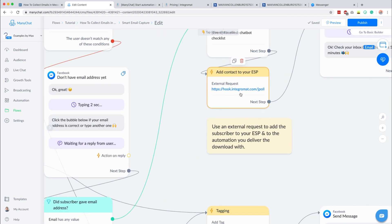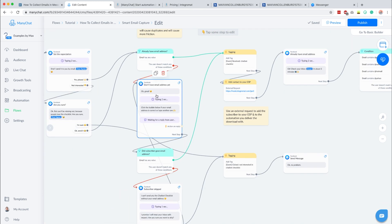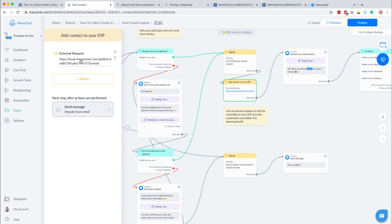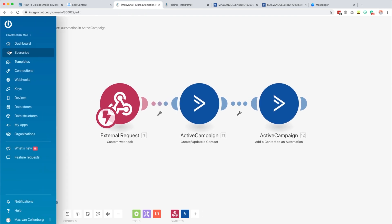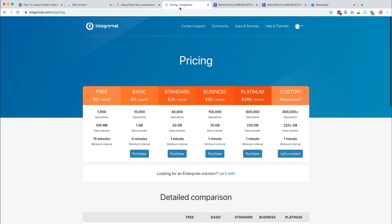Now I want to explain how you can add contacts to your email service provider. Someone just gave their email address and we want to add them as a contact. I'm using ActiveCampaign but if you use MailChimp, ConvertKit, Drip, or Infusionsoft it's all very similar. We trigger an external request — an action that sends data to a webhook. In case you don't know, Integromat is very similar to Zapier. They call themselves the glue of the internet and I think Integromat is way better than Zapier and it's also cheaper.